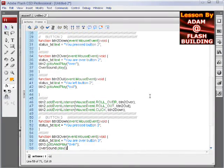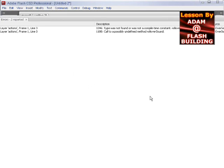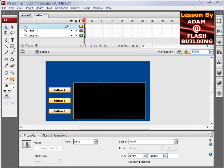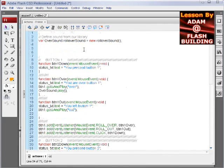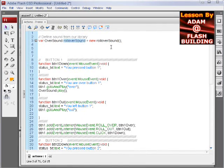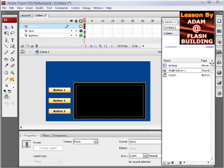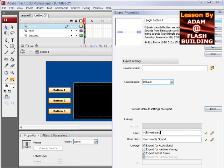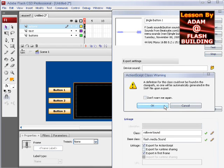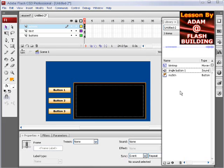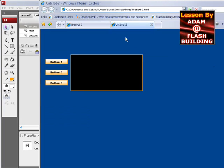Now when we publish out, let's see if we get any good results. Uh oh. I must have it named differently in my linkage. Roll over sound, let's see. Let's open that back up in the library. Yep, I had it named wrong, so let's put the right name in there and press OK.